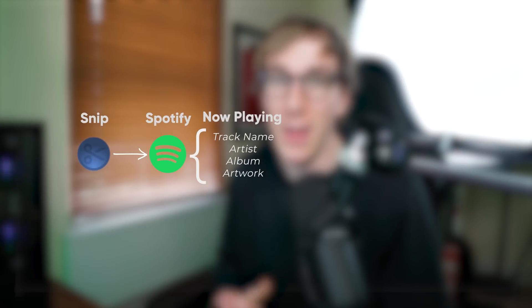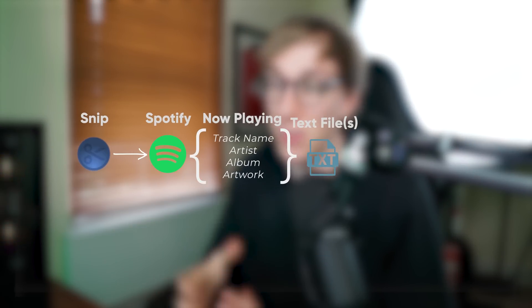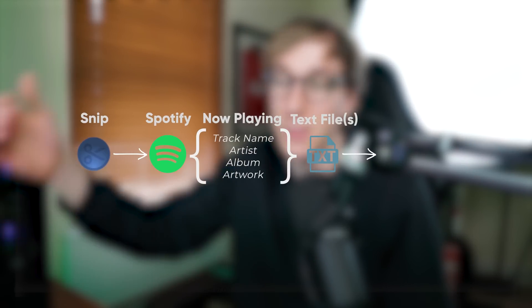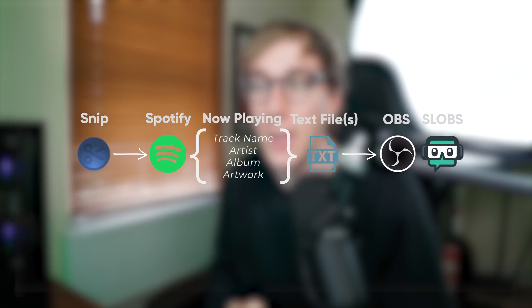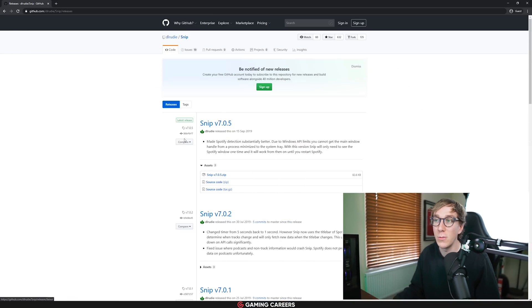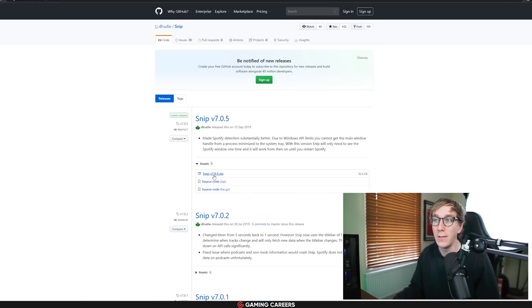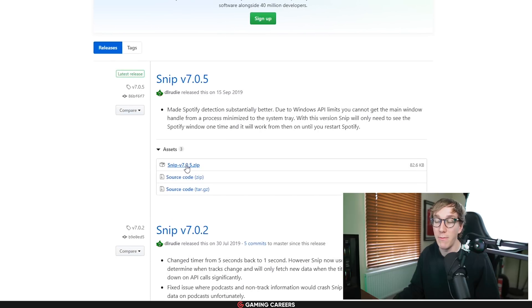Okay so first thing that we need to do is head to the link at the top of the description to download a super lightweight program called Snip which is going to allow us to take that information from Spotify and display it on stream using our streaming software like OBS or Streamlabs OBS. Click the link at the top of the description, it'll take you to a page like this where you can download the zip file for Snip.